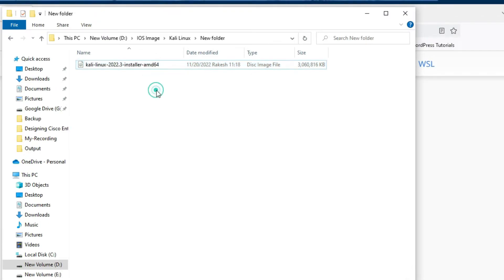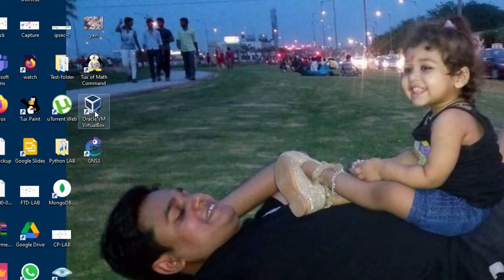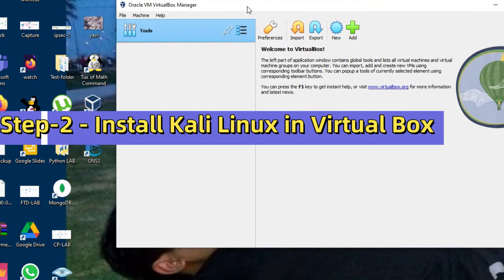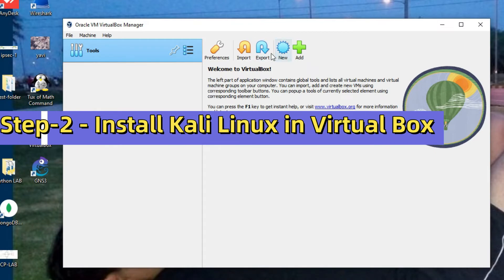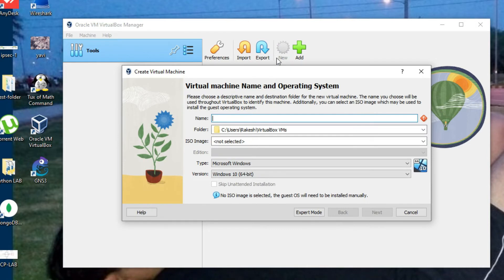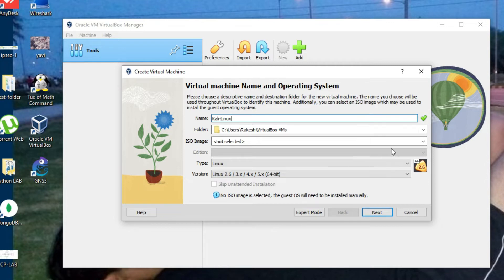After the download completes, let's open VirtualBox and create a new virtual machine. Click on 'New' and type the virtual machine name as 'Kali Linux'. Now we need to select the ISO here.